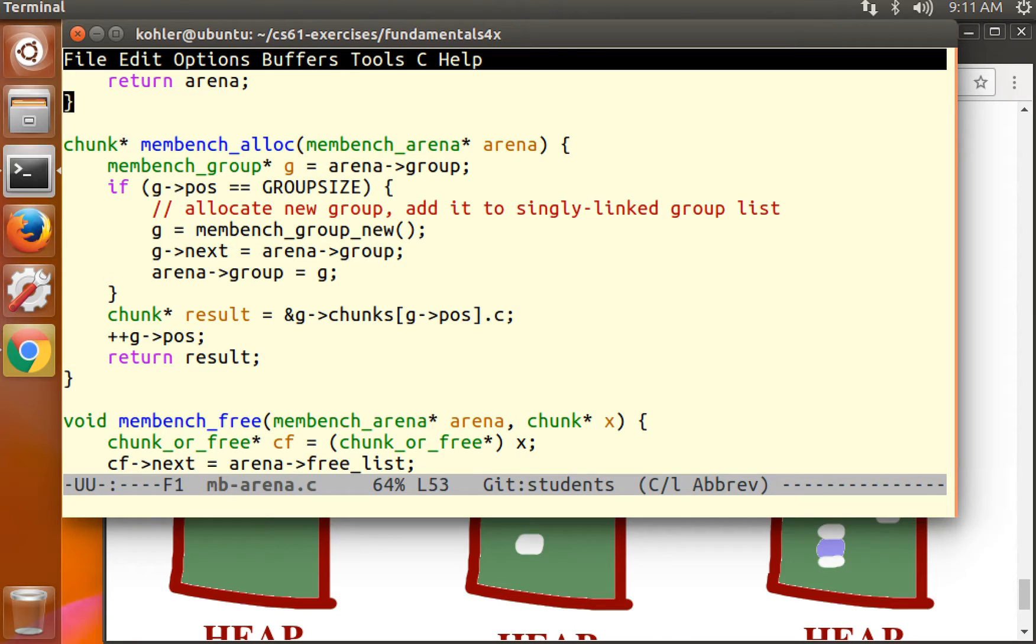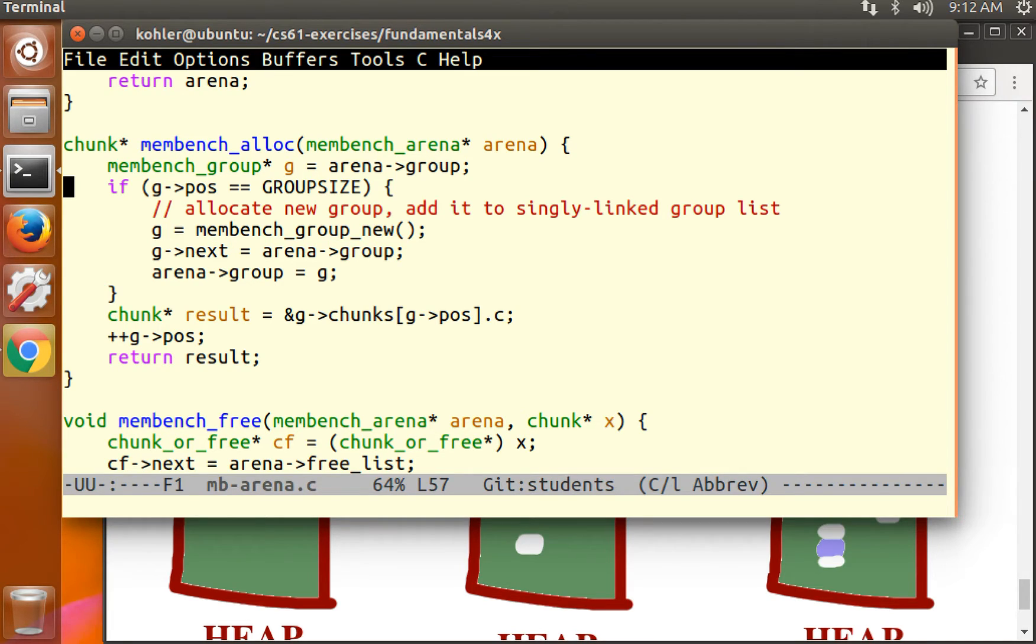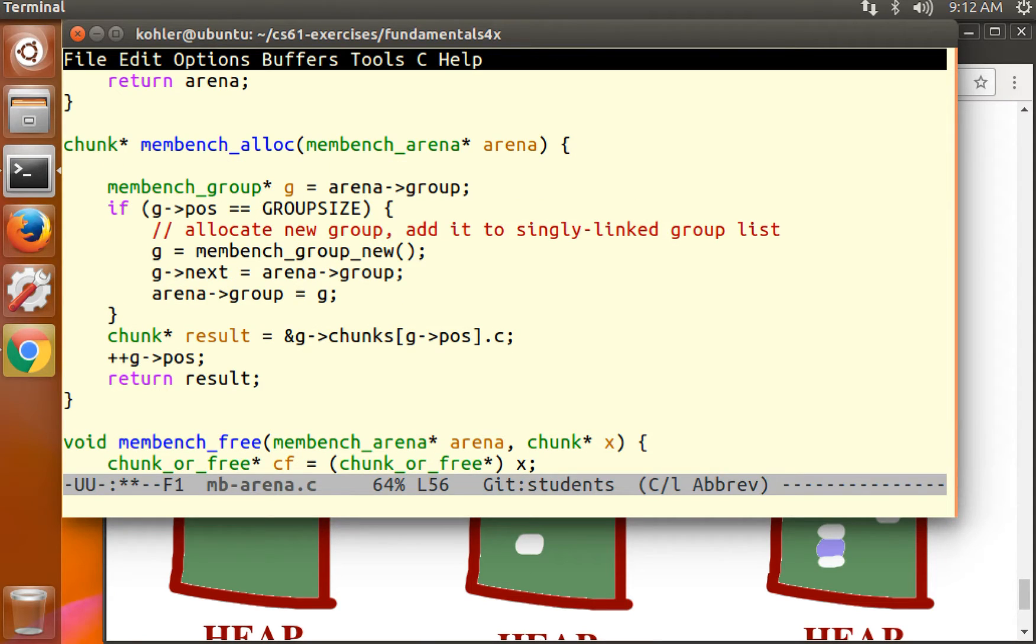Now let's actually reuse the elements of the free list once they're available. Look at membench alloc. What should we do if we already have a free chunk on the free list? Well, we might as well return it. It's free. There's no problem with returning a free chunk.